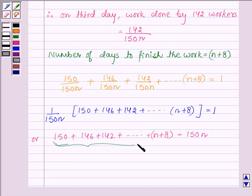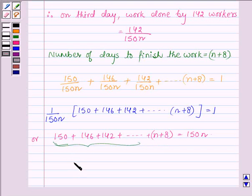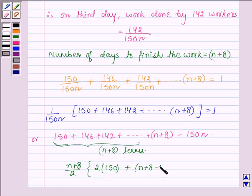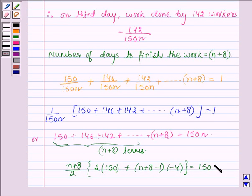Now let us find the sum of this AP sequence, where the first term is 150 and the common difference is −4. The sum of (n + 8) terms will be equal to (n + 8)/2 × [2 times the first term plus (number of terms − 1) × common difference (−4)]. So this is equal to 150n.